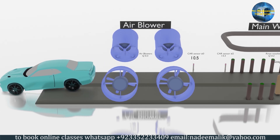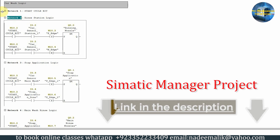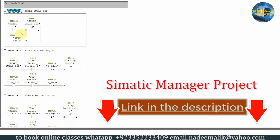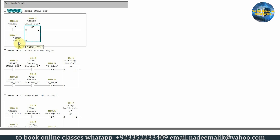Now let's look at the programming for today's car wash project. In network one, we have a start cycle bit at I0.0. As soon as we turn on this bit, it will latch on the start cycle bit M10.0, and M10.0 will stay on until somebody turns on bit M10.1, which is the cycle stop bit.